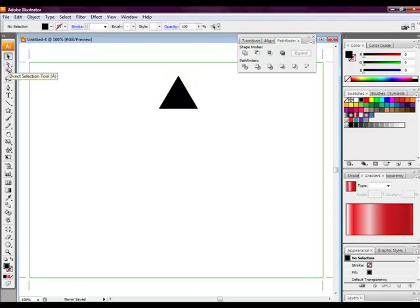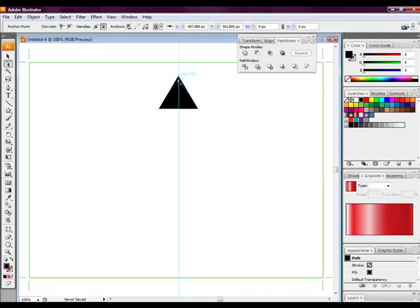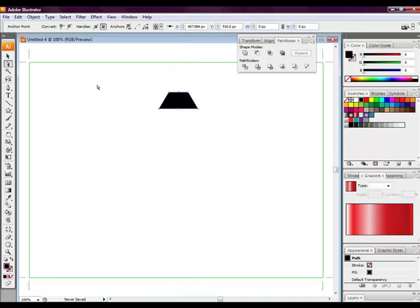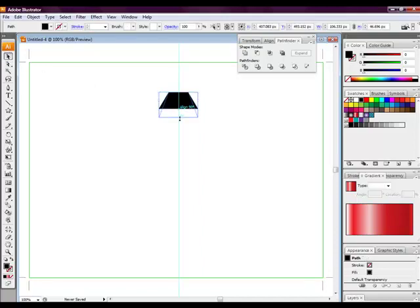Grab the direction selection tool, then grab the top point of the triangle. Drag it down until it's about halfway, say about a quarter of the triangle to be precise, to give it a nice flat straight edge. Then drag it out a bit at the bottom.